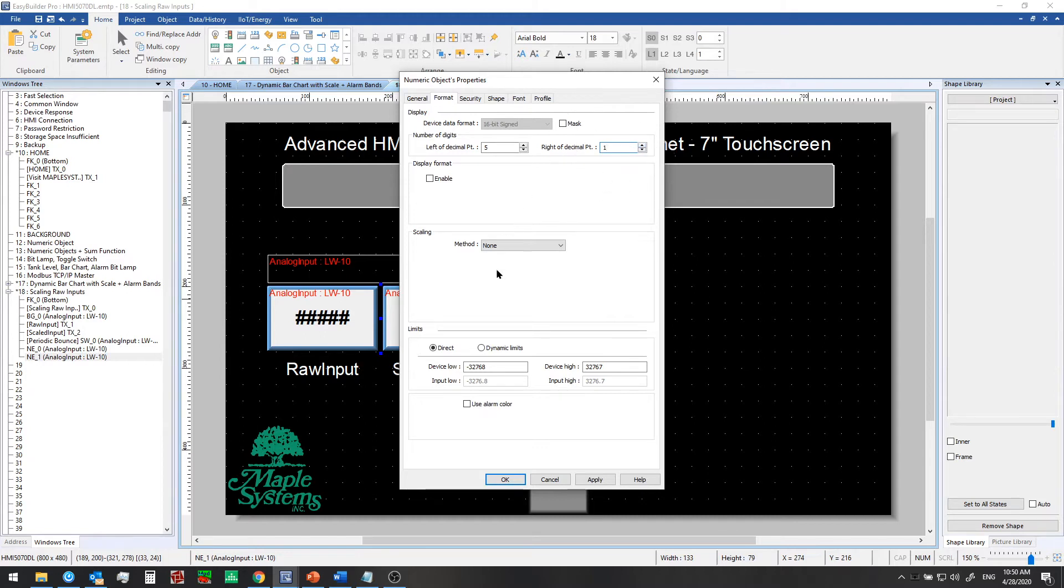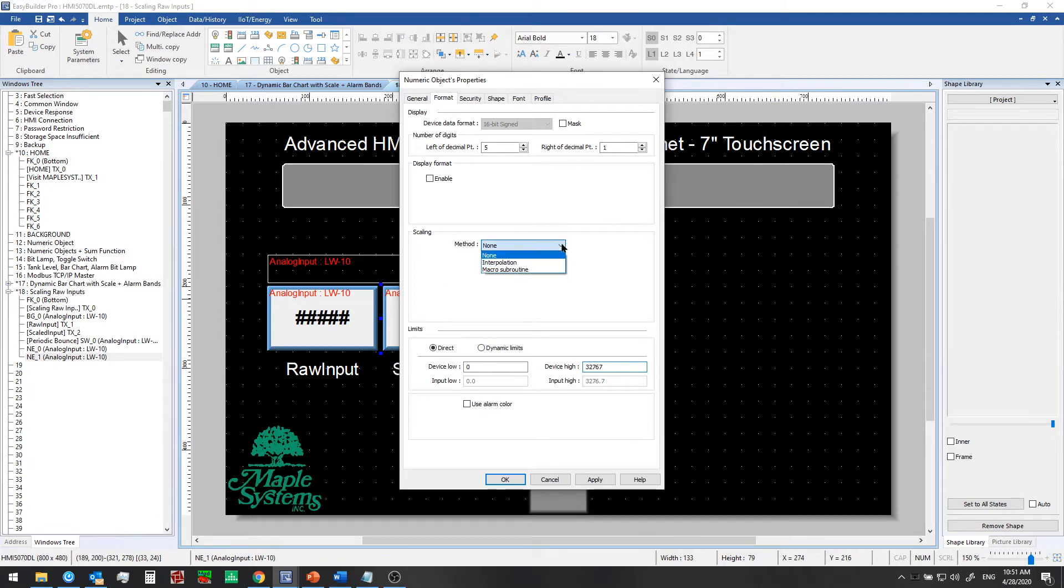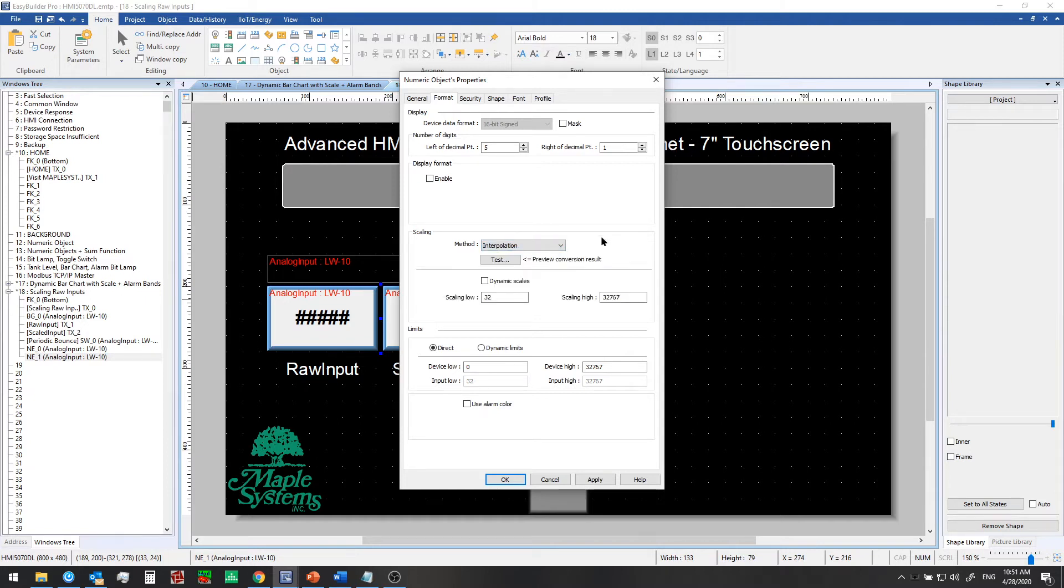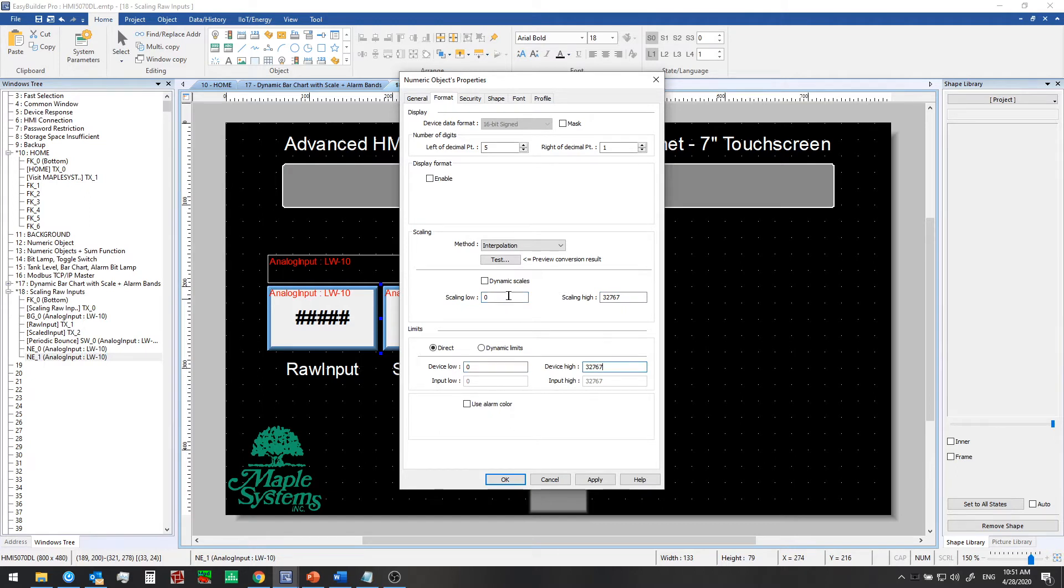And then we can look at the device low. This will go from 0 to 32,767. That's our limit. And for scaling, we can click on the method drop down here, and we can choose from interpolation or macro subroutine. Macros may be used for scaling. If you have some other kind of complex scaling formula you wish to apply, you could implement it in a macro. Just note that you'll have to code that yourself. Interpolation should work for most applications, and this is a lot easier to set up. So we'll take a look at this to begin. So let's start with 0 to 32,767. This is equal to our device low and high right now. And we can simply change the scaling high, in this case to 2300.